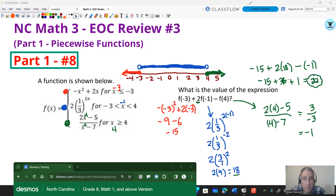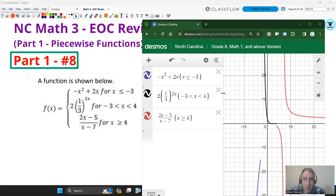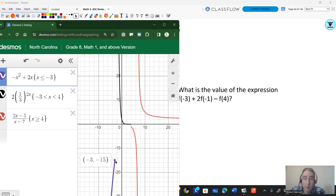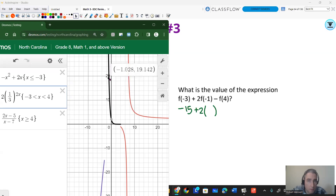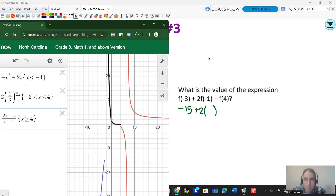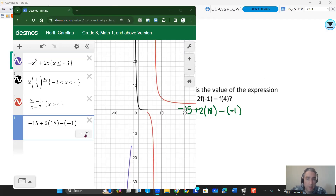Let's double-check that using technology. Plugging in negative three gives an output of negative 15. Plugging in negative one gives an output of 18. Plugging in positive four gives a value of negative one. You can key all of that into your calculator carefully and get the value of 22 as your answer.